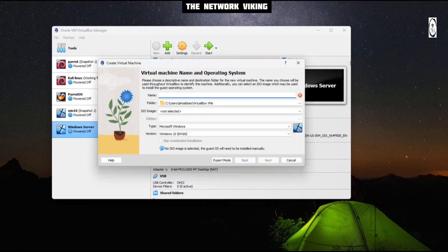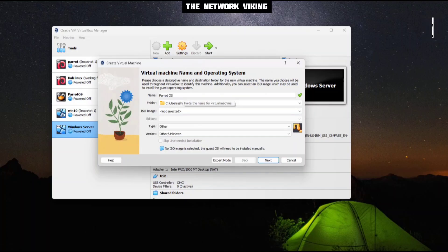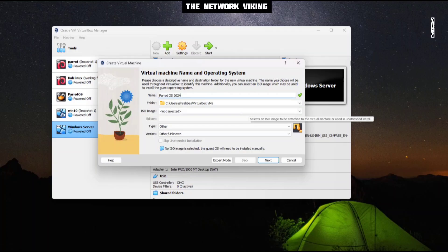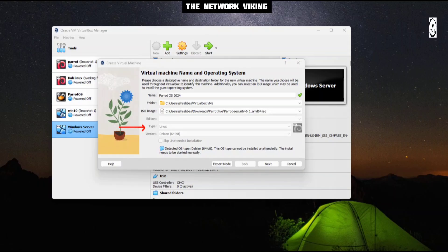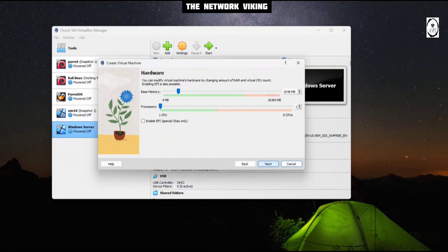Click on New and then give it a name. I'm going to say Parrot Operating System 2024, leave the folder as it is, and then select the ISO image. As soon as I select the ISO image, you'll find that the type and the version are auto-populated — the type being Linux and the version being Debian 64-bit.